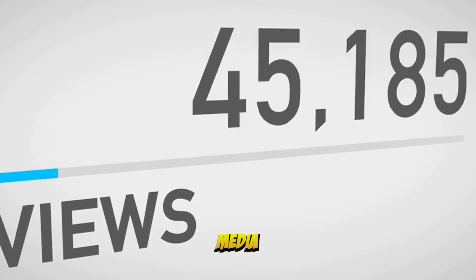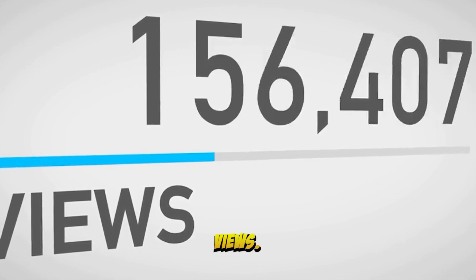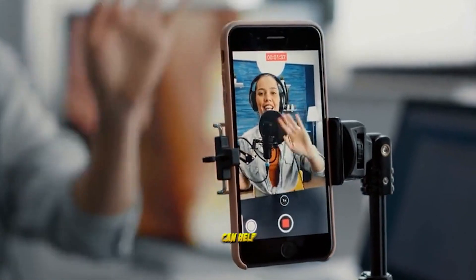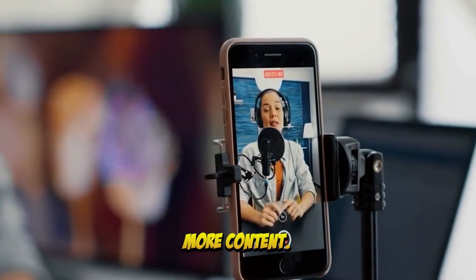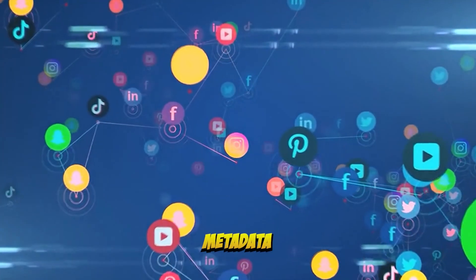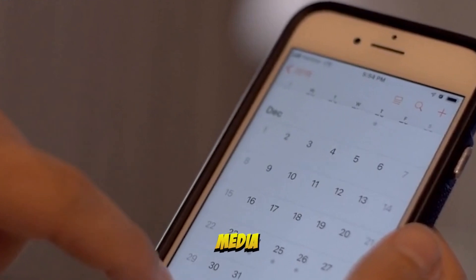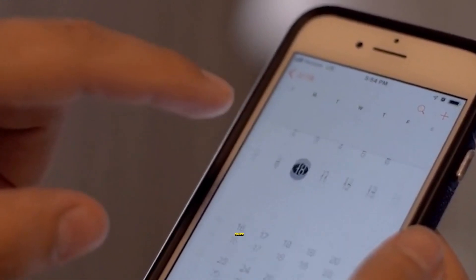Promoting your videos on social media is crucial if you want to reach a wider audience and get more views. However, manually promoting your videos on social media can be time-consuming and repetitive. That's why automating your social media promotion can help you save time and focus on creating more content. There are many social media automation tools available, such as Buffer, MeetEdgar, and Hootsuite. These tools can help you schedule your social media posts in advance, so you don't have to worry about manually promoting your videos on each platform.